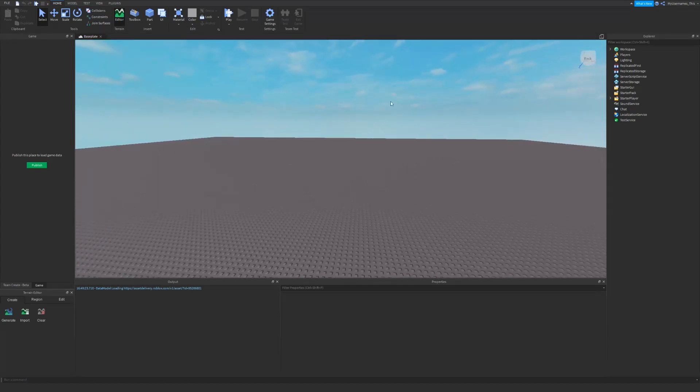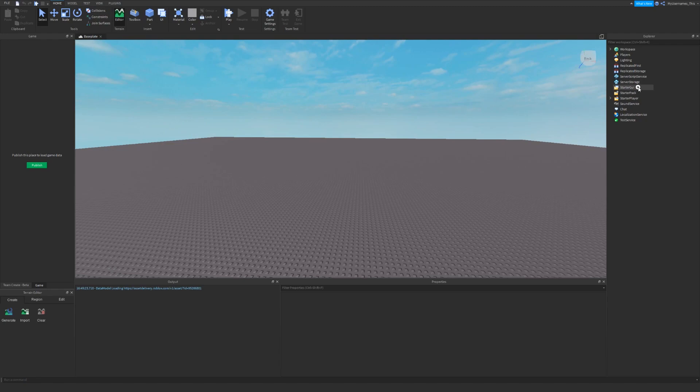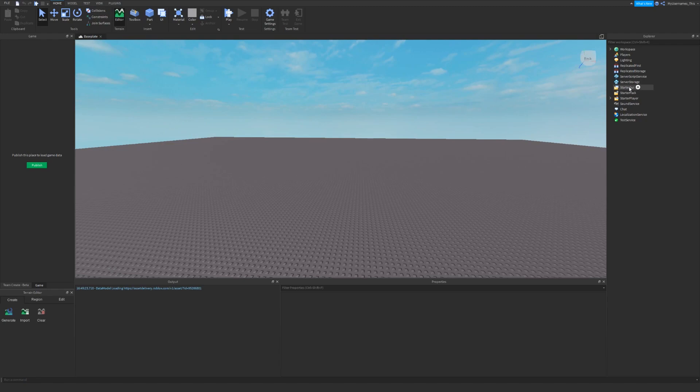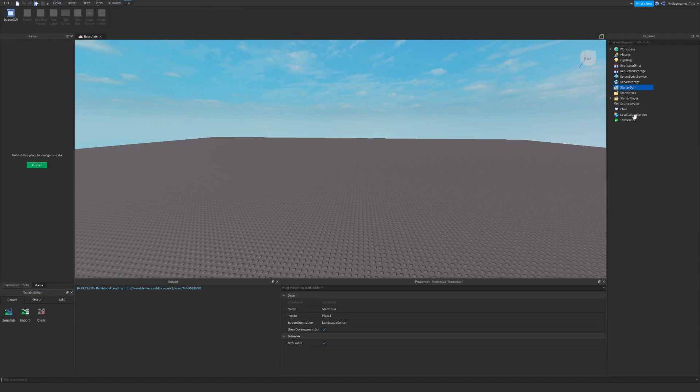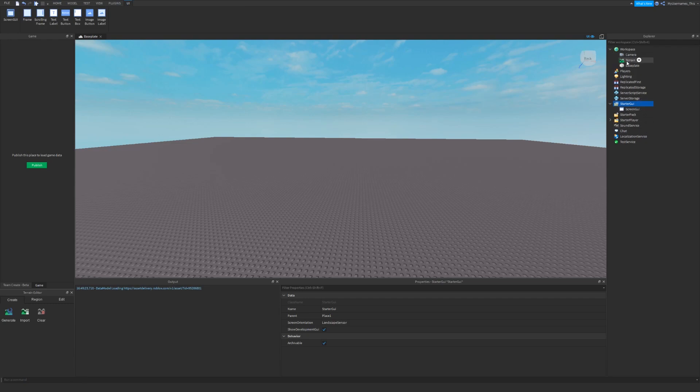I'll be showing you the basics of GUI. First, GUI can come in three different forms. You have screenGUI, surfaceGUI, and billboardGUI.